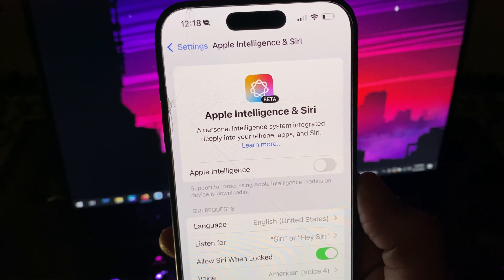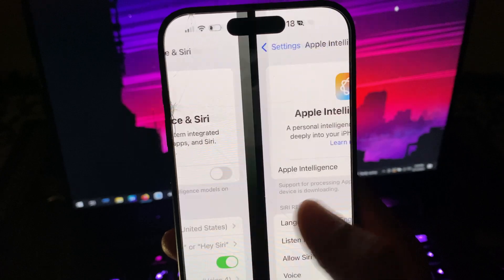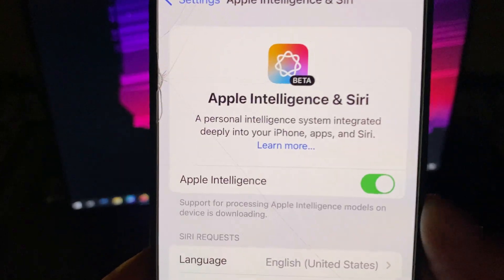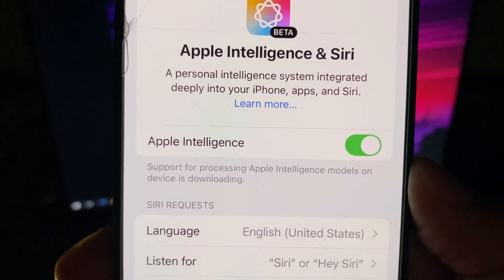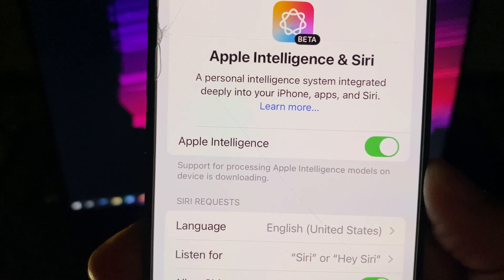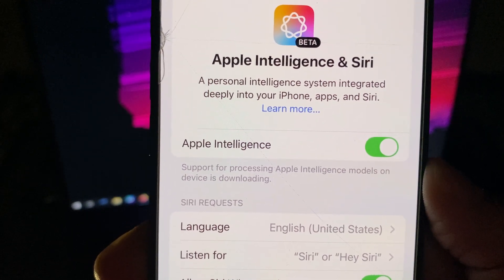After that, turn on the toggle for Apple Intelligence, and it's on. Give it some moment until it downloads some Apple Intelligence models on your iPhone 15 Pro, and there you have it.